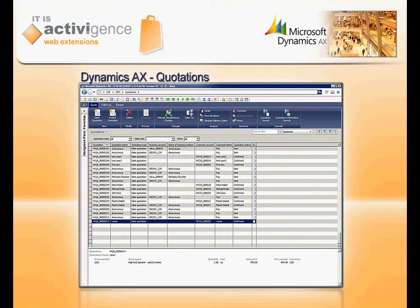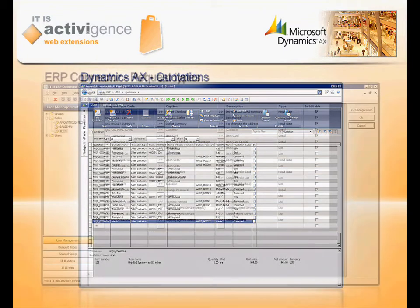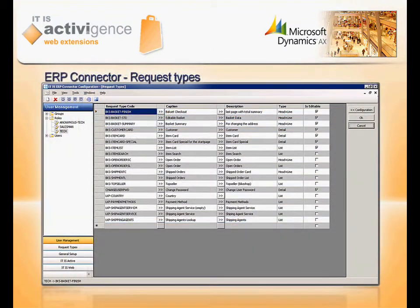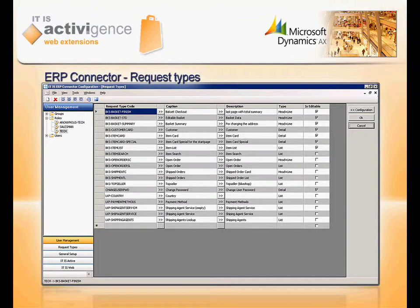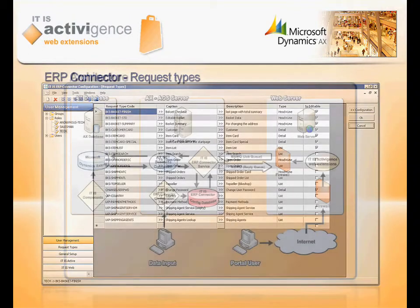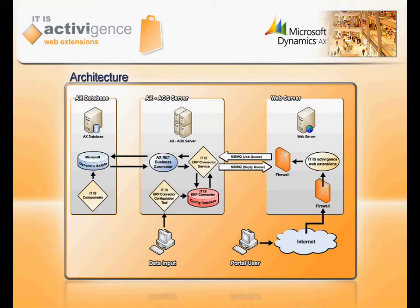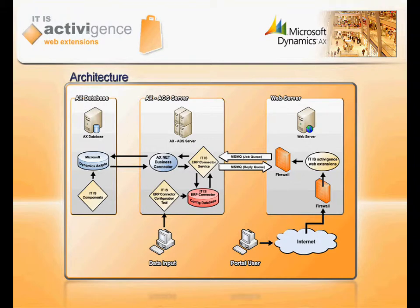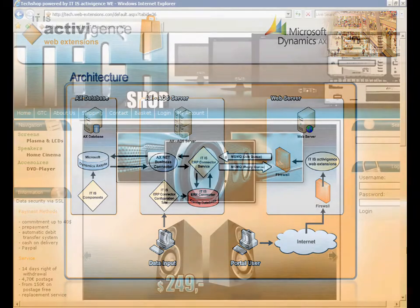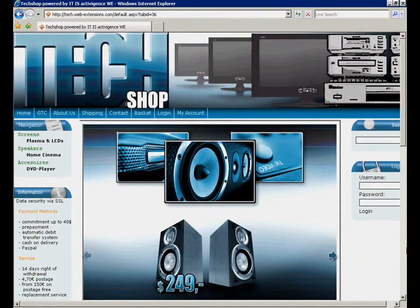Make more efficient use of the Internet and make your ERP system ready for e-business. With the easy configurable web parts and integrated content management system of ITIS Activigence Web Extensions, you can create your company webshop without any hands-on programming.